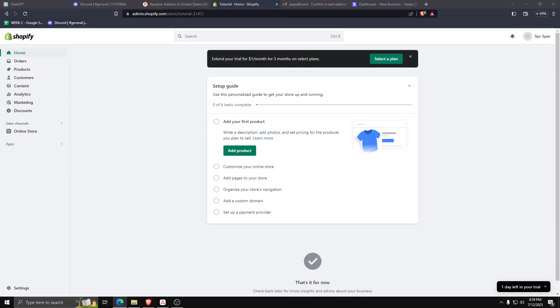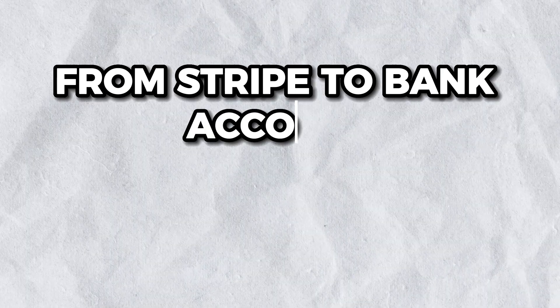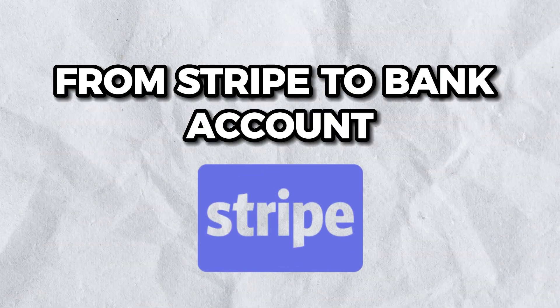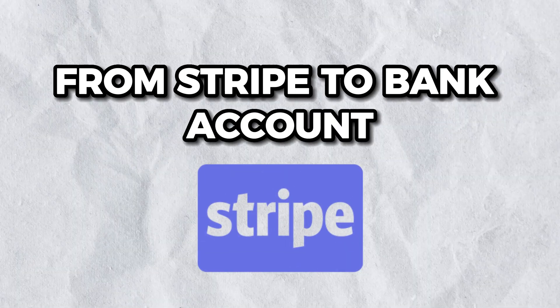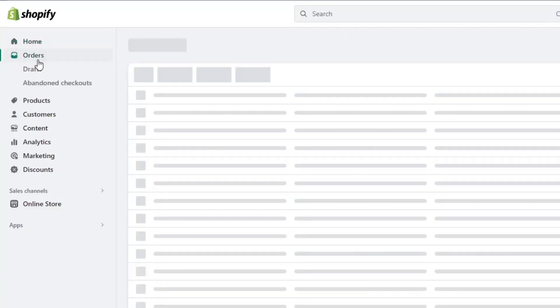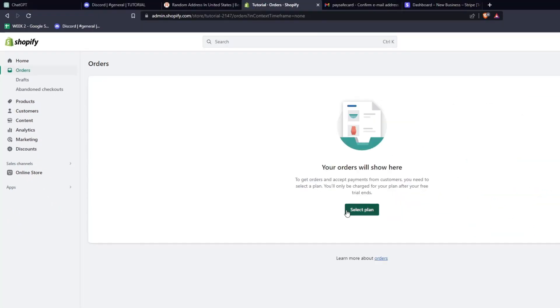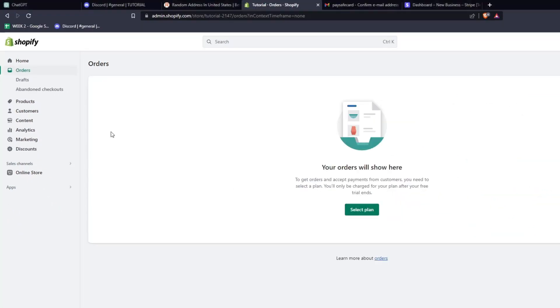Hey guys, welcome back. Today I'm going to show you how to transfer money from Stripe to your bank account of choice. One of the quickest ways to actually access Stripe is to go to a Shopify website.